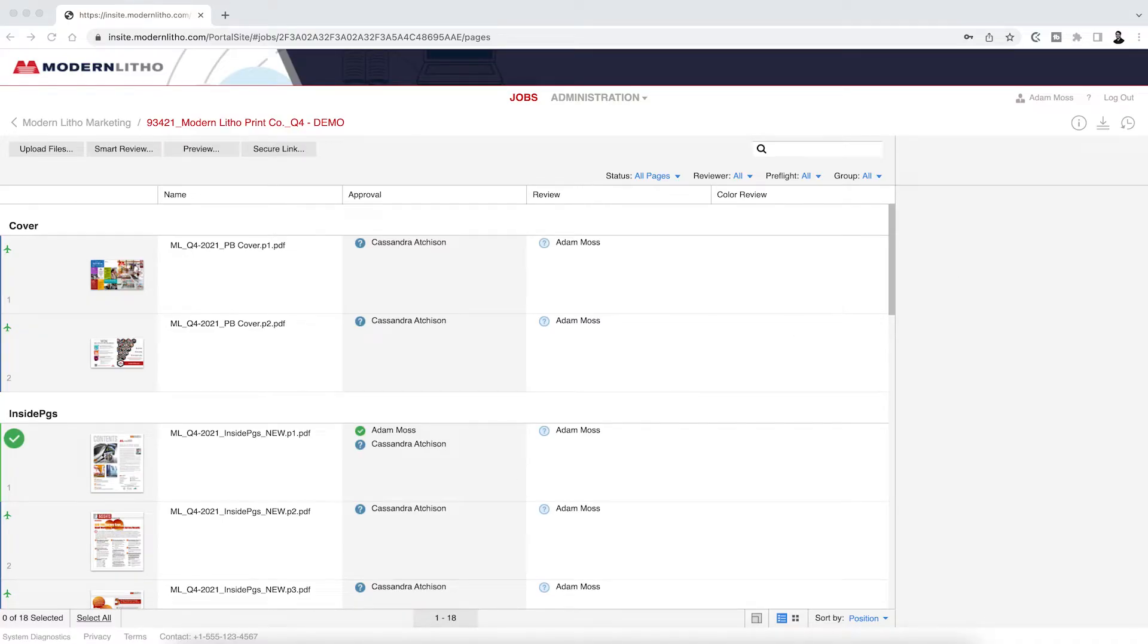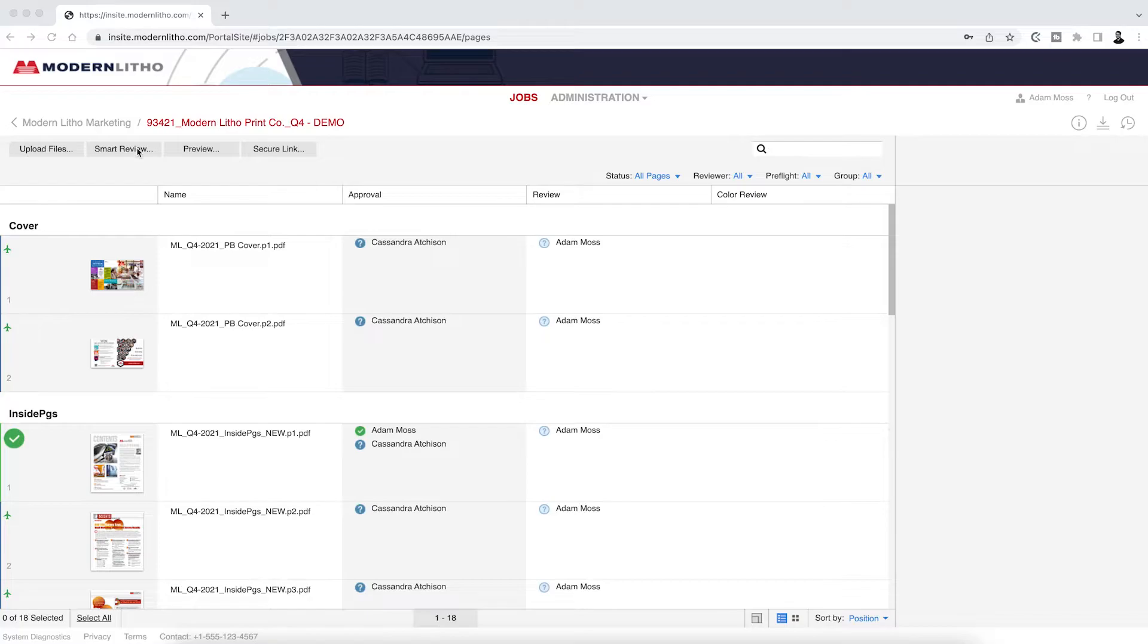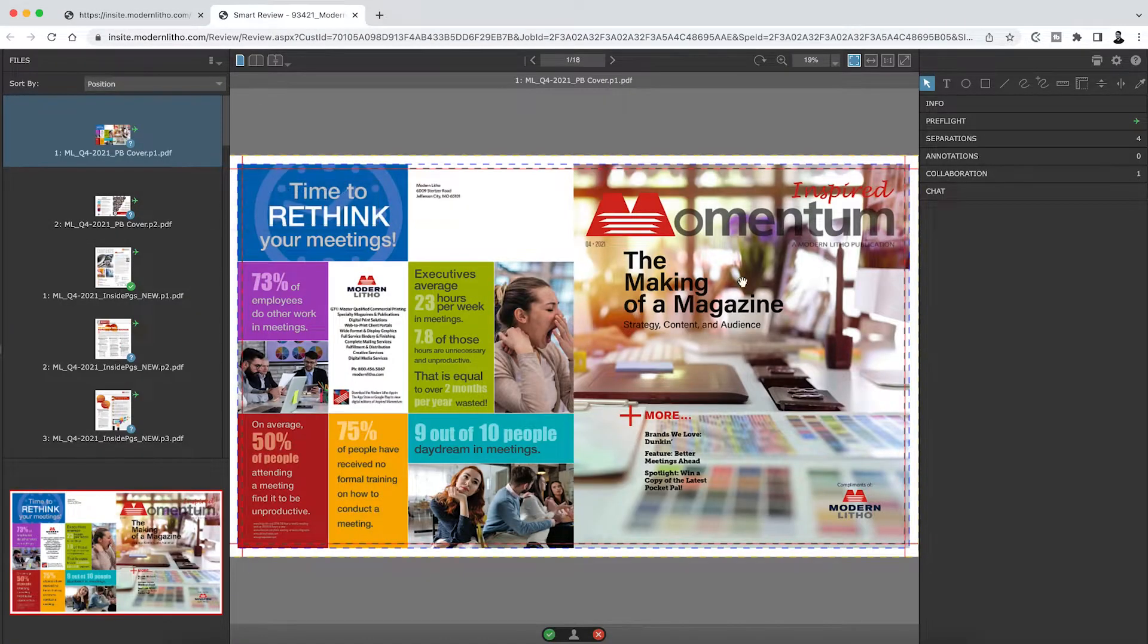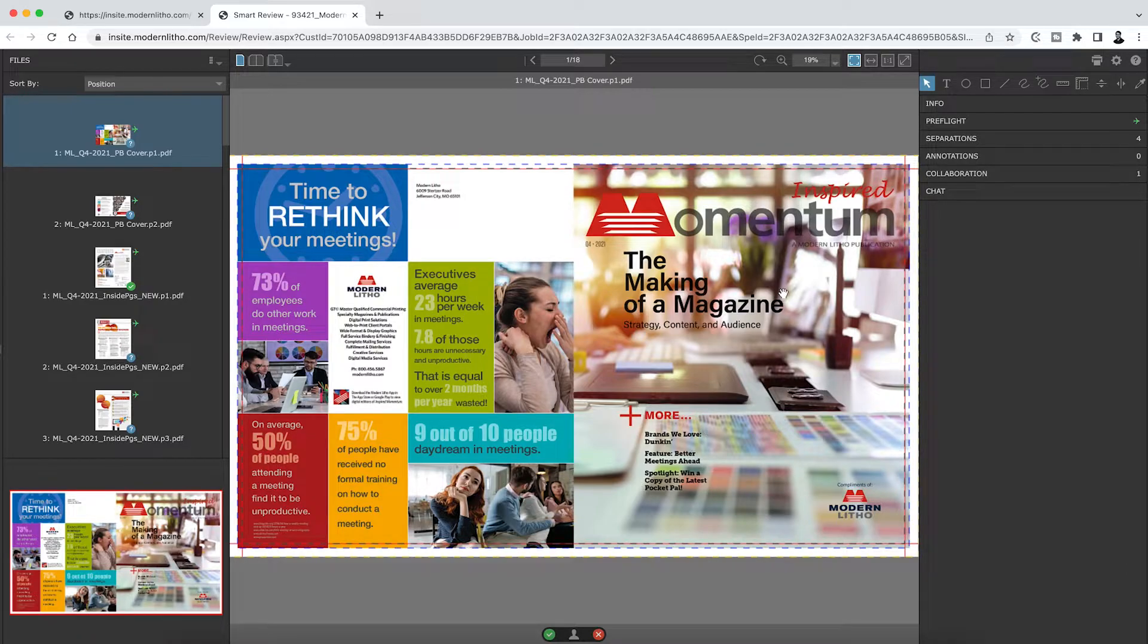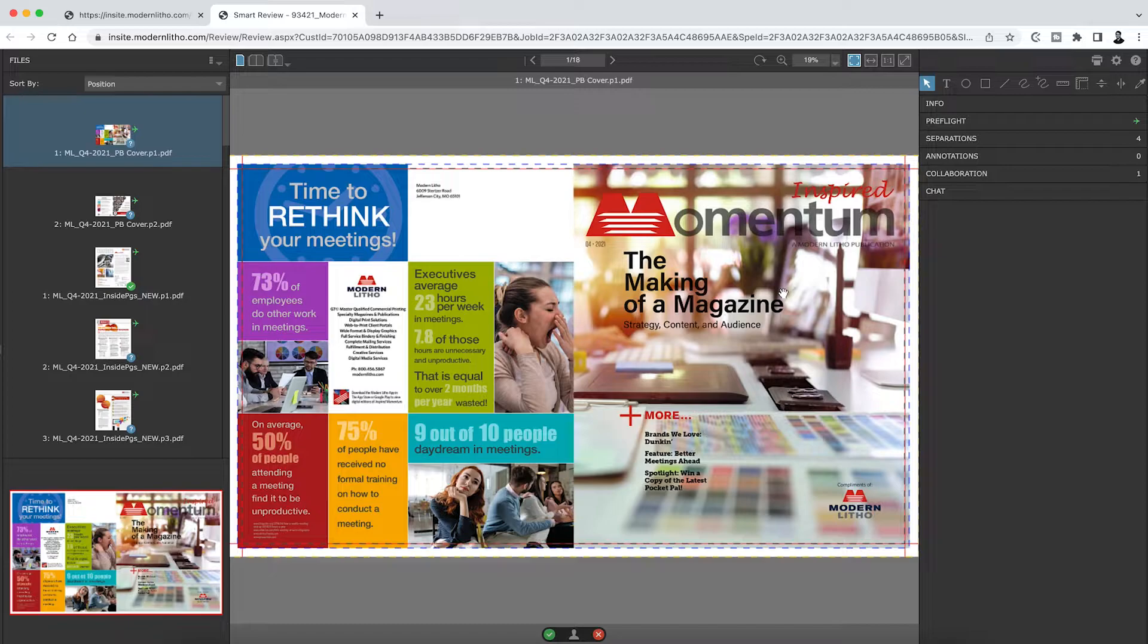Smart Review is the more robust method of file review and is the default method used by Insight. To open Smart Review, click on the thumbnail or use the button marked Smart Review. Smart Review features a user-friendly interface and provides dynamic proofing tools so you can be confident in the review of your job.